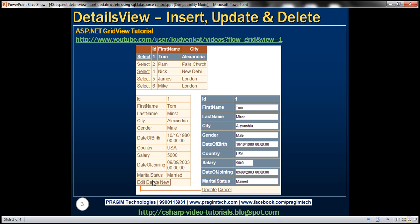Similarly, clicking delete removes the record from the table and refreshes the GridView. When I click new, I should be able to enter a new employee's information. The link button becomes Insert, and once clicked the new employee is added to the database table and the GridView refreshes to show the new record. Let's see how to achieve this.